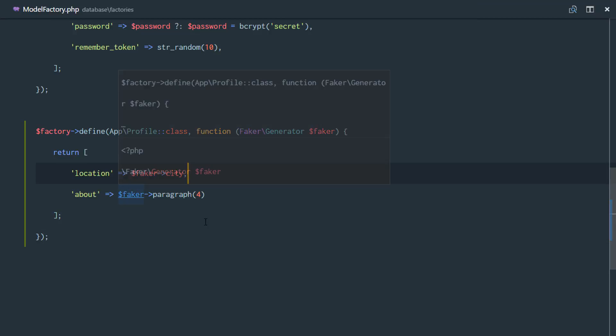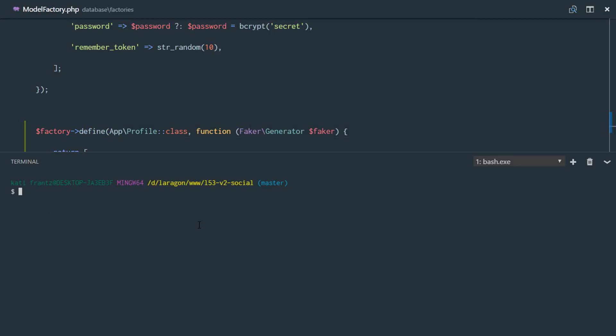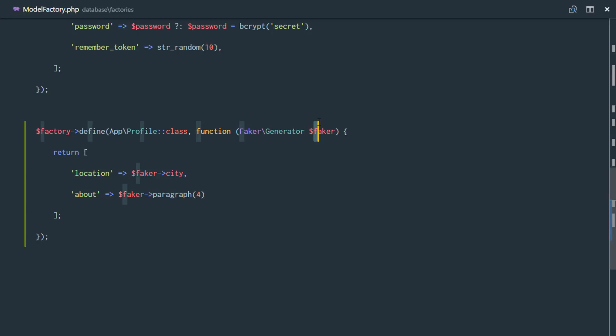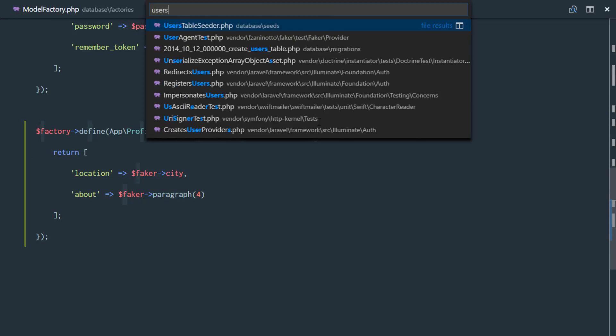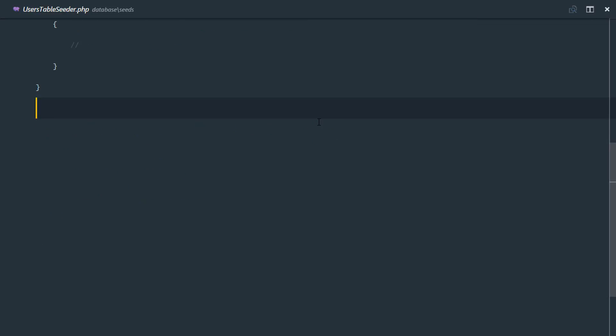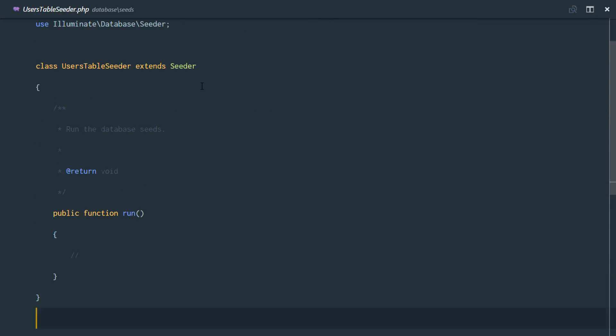So let's head over to our command line. And right here, we're just going to run the simple command, PHP artisan make seeder. And this would be the users table seeder. Seeder created successfully. So let's head over to that seeder, users table seeder, right there.